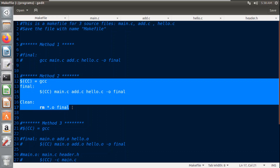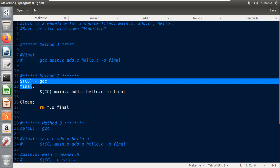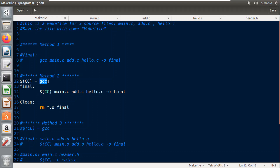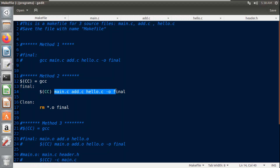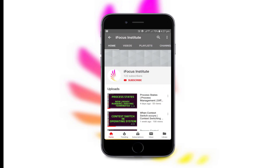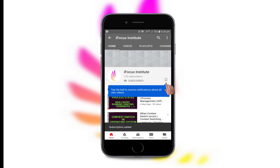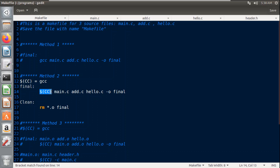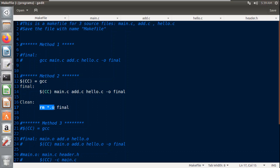The second method uses variable names and multiple targets. The first variable is CC set to gcc for the GCC compiler. I mention the variable name and the command to run. This command is written under the target name 'final'. I have also included another target called 'clean', which removes all object files and the executable named 'final'. The command 'rm *.o' removes all object files in the current project.